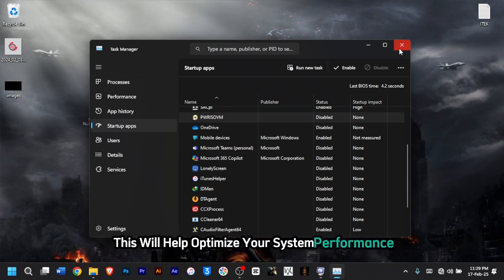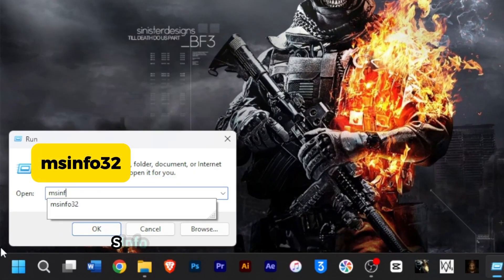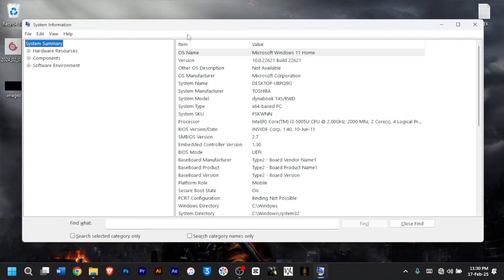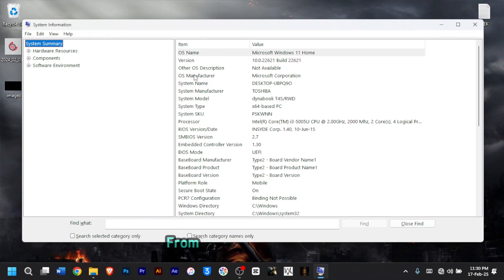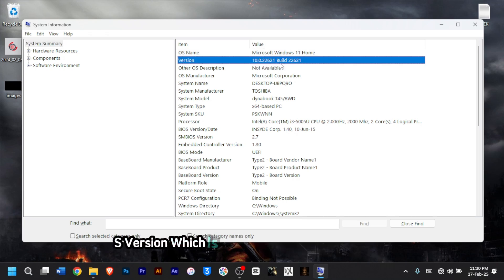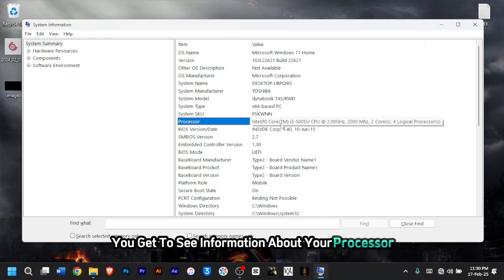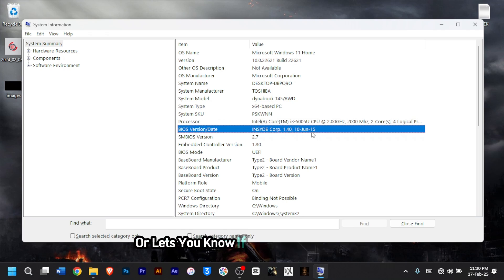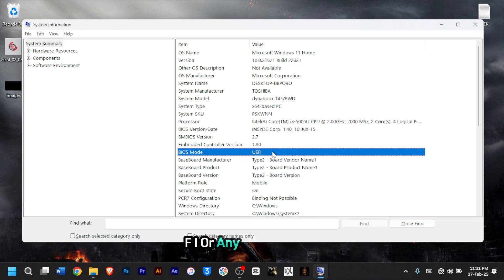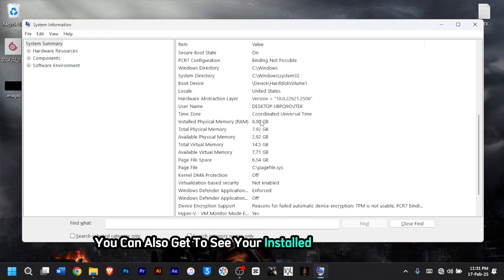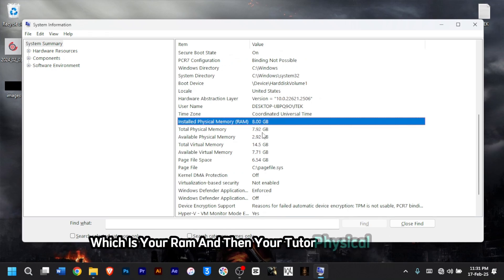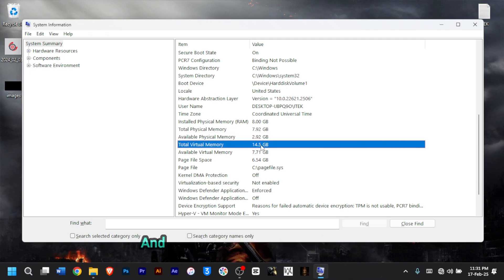For the next command, type 'msinfo32' and then press Enter. This gives you access to System Information, which provides details about your hardware and software. From here, you can see the OS version, the system type (32-bit or 64-bit), processor info, BIOS version, BIOS mode (UEFI or other), installed physical memory (RAM), total physical memory, total virtual memory, and available virtual memory.